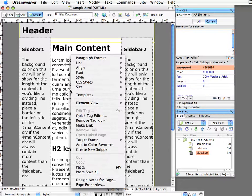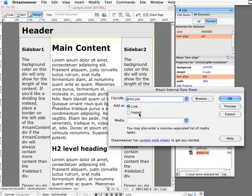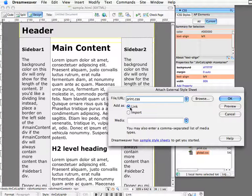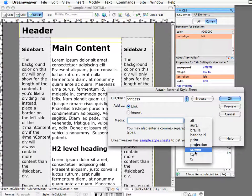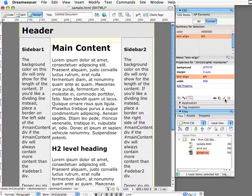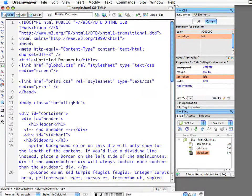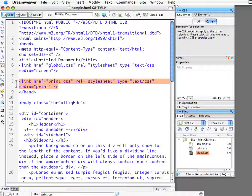I'm going to right-click or control-click inside my page, go to CSS Styles, and go down to Attach Style Sheet. There it is — my print style sheet. I'm going to link it, so it's going to create a link tag in the head tag inside my page. And I'm also going to specify media equals print, and click OK. What it's just done is added a new link tag inside the head of our document.